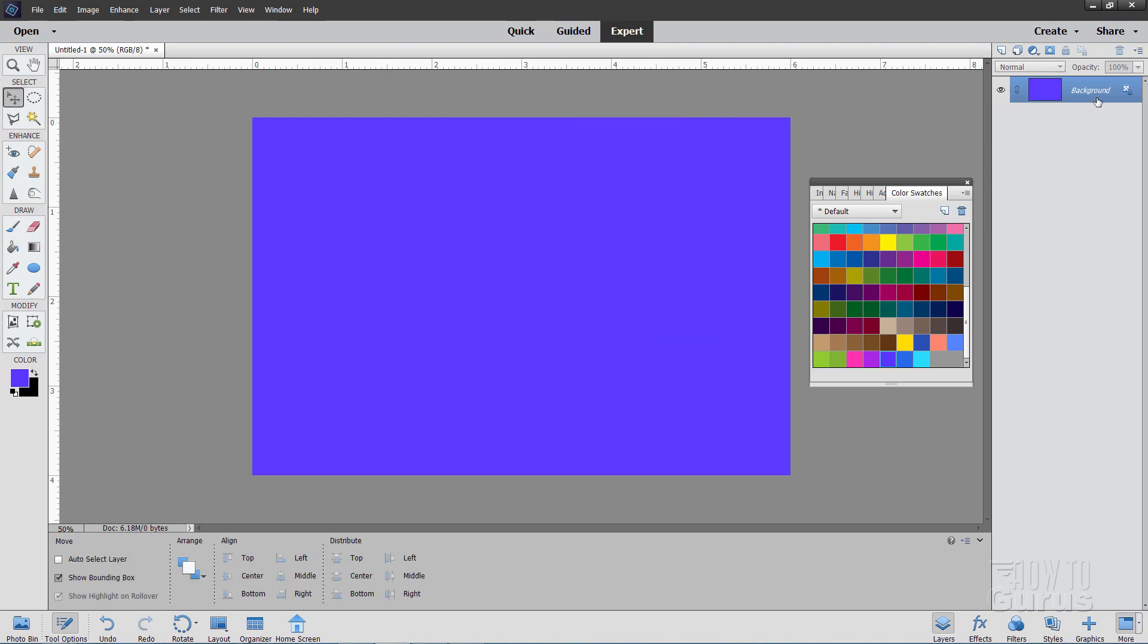Now make a new layer up here. There we go. And then pick whatever you want as your second predominant color. Let's just say I want to have this light blue as my next predominant color. We need to now fill that in one way or the other in here.